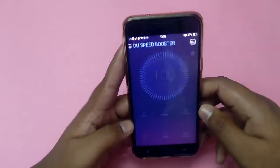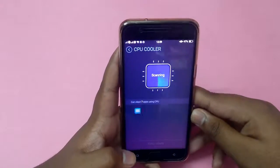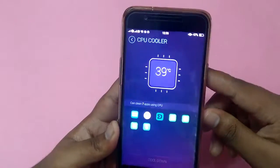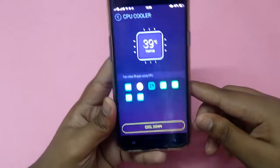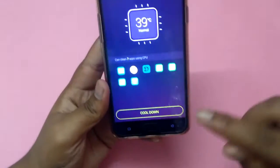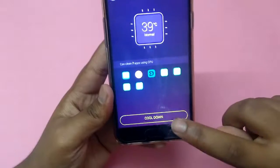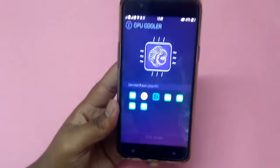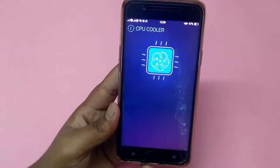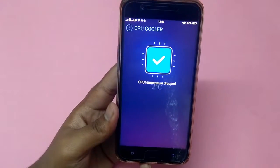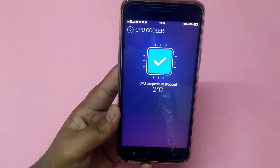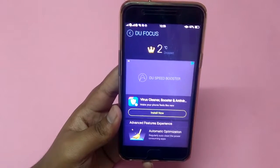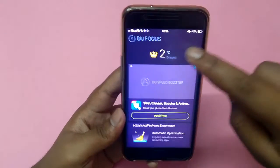Now open the CPU Cooler. This option cools down the device. Click it to activate the cooling.